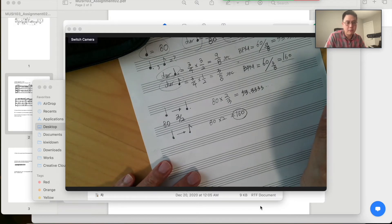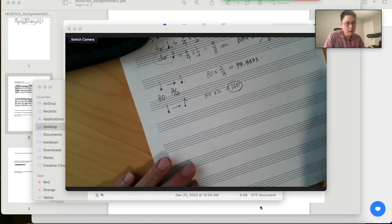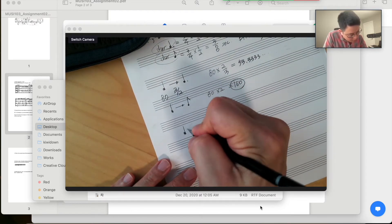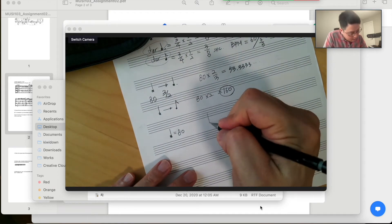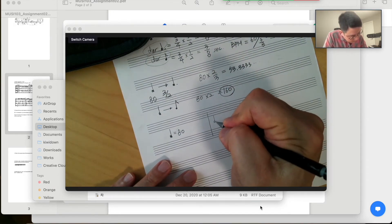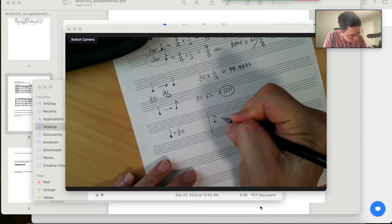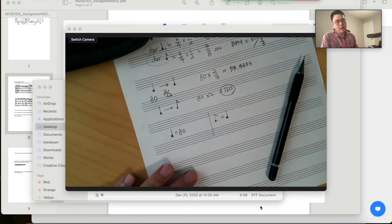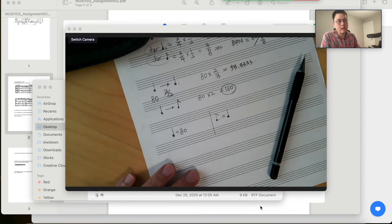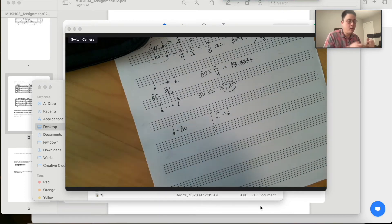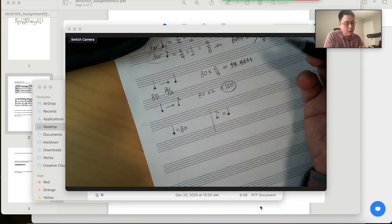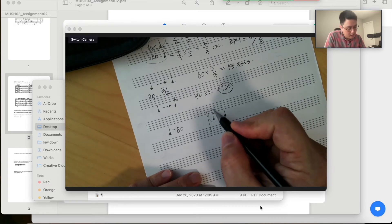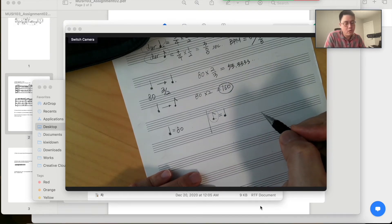Here is our question of metric modulation. Our quarter note was 80, and at some point the previous dotted eighth note becomes our new quarter note. So how you conduct would go: daga daga daga daga... We can see the BPM increases and the duration of the eighth note decreases because it became 3/4 of the previous quarter note duration.